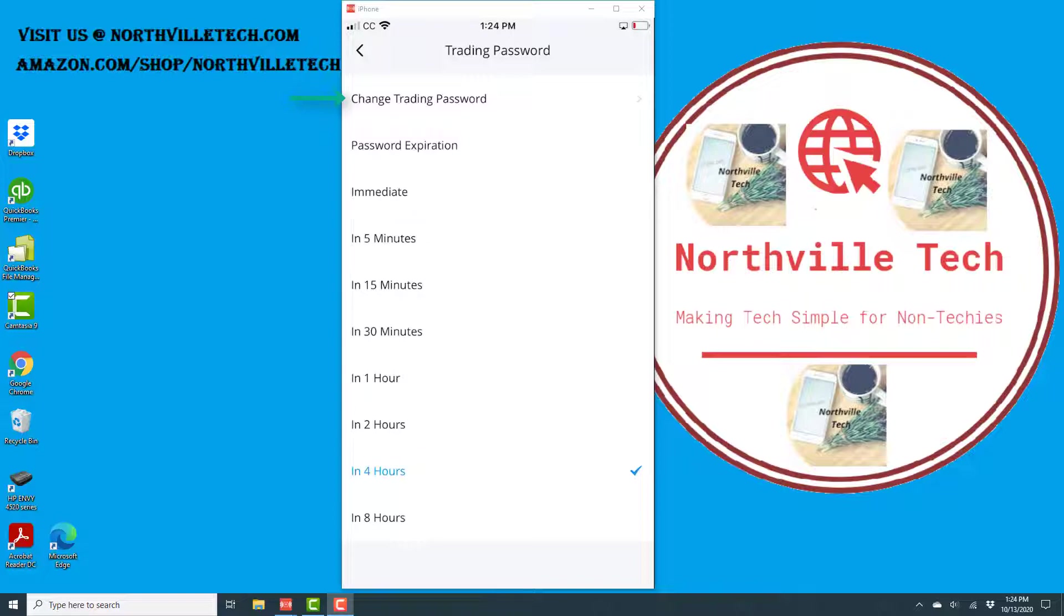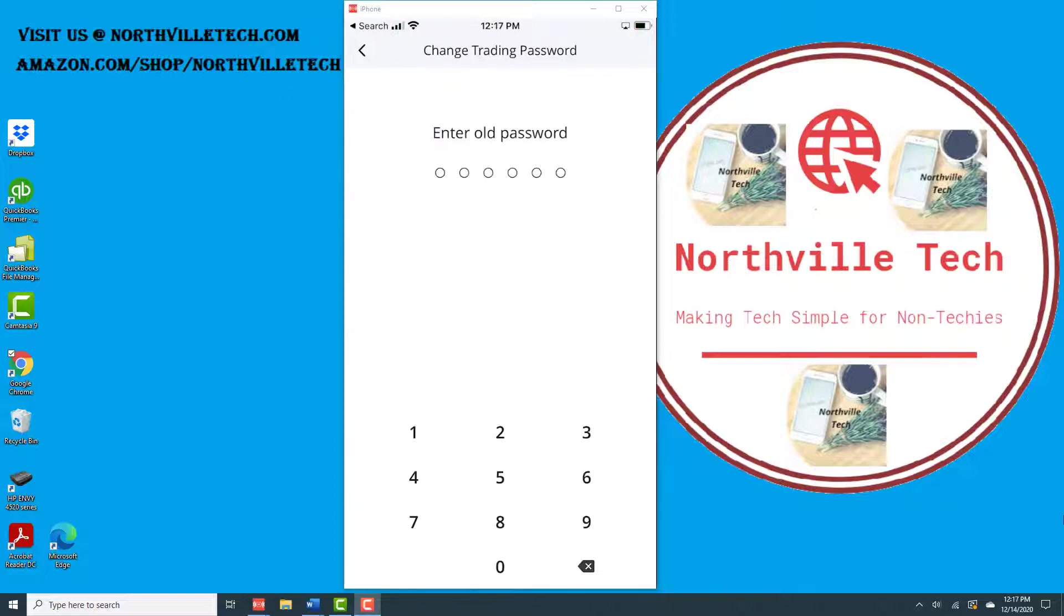Once you tap on Change Trading Password, you then have to enter your old password on the screen.